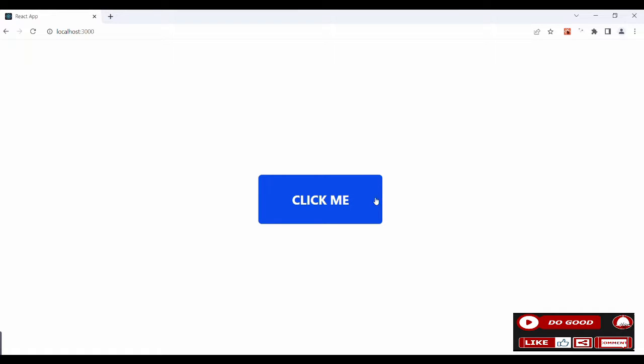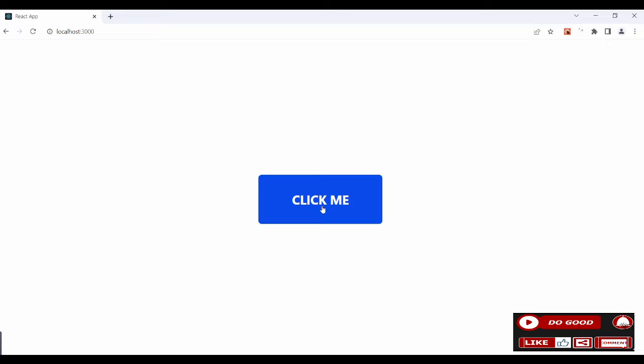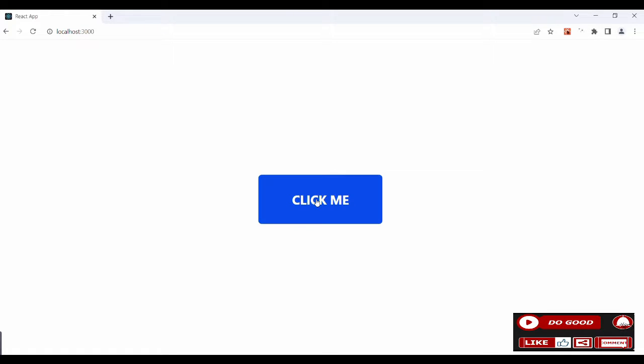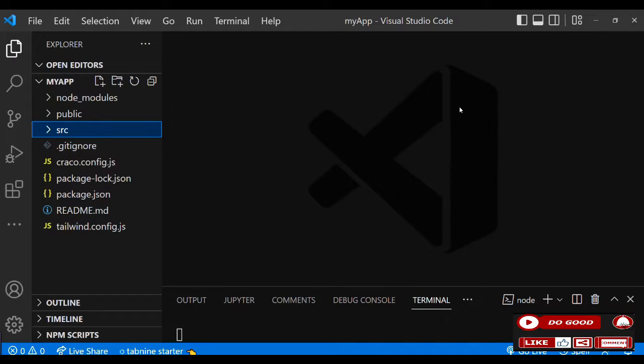Hello guys, can we check this application out? When we click the button, the color changes, likewise the text too. Okay, so let's see how to do that. Without wasting time, let's begin.